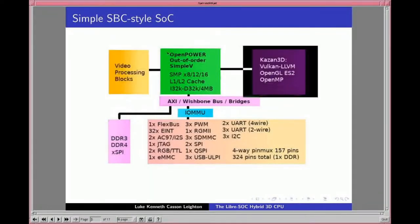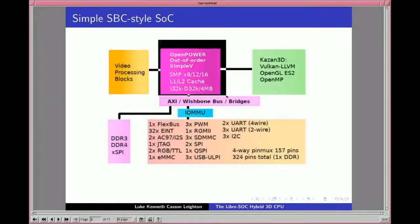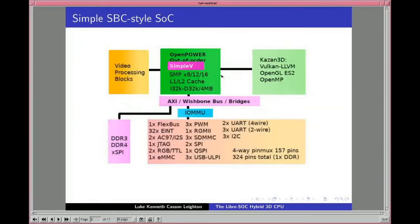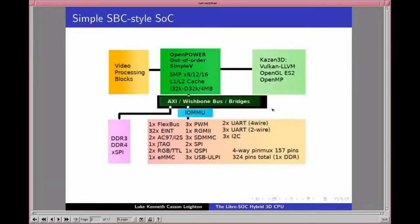We're doing an OpenPOWER out-of-order, multi-issue instruction set with the Simple-V vector extension, which is part of an augmentation of the POWER instruction set — we'll need approval from the OpenPOWER Foundation before release. The core will be connected to AXI4 and Wishbone buses and bridges, then to peripherals and memory.